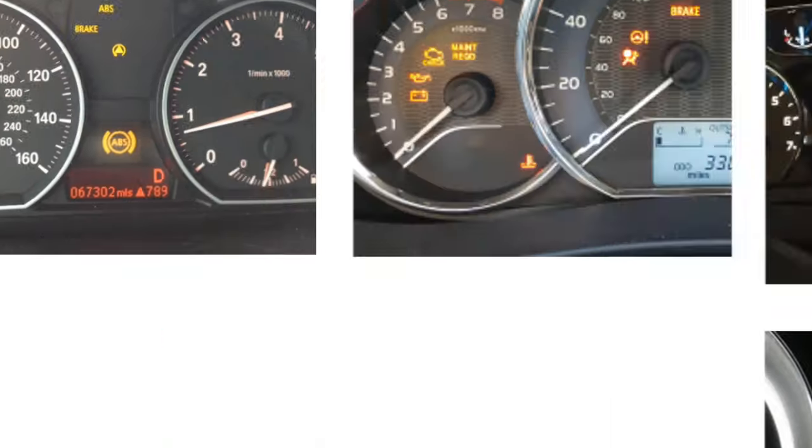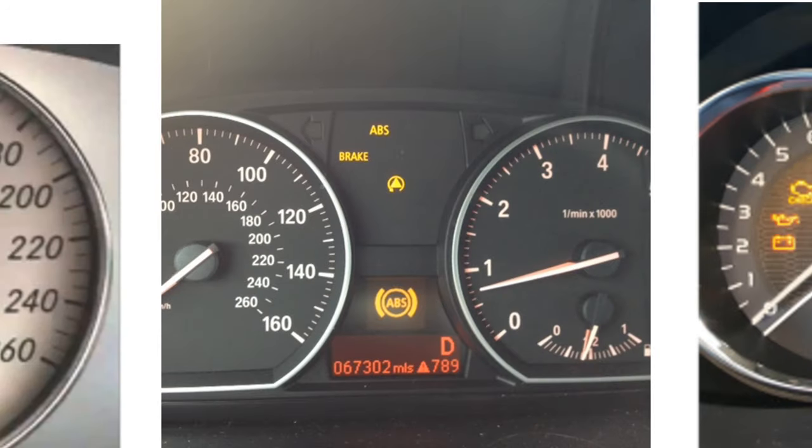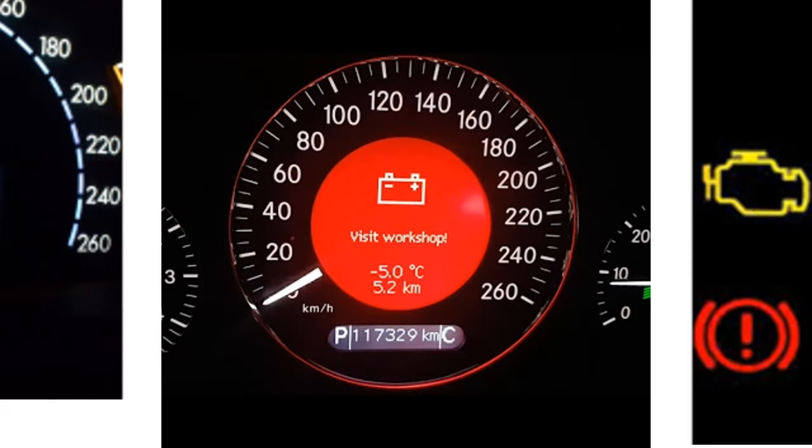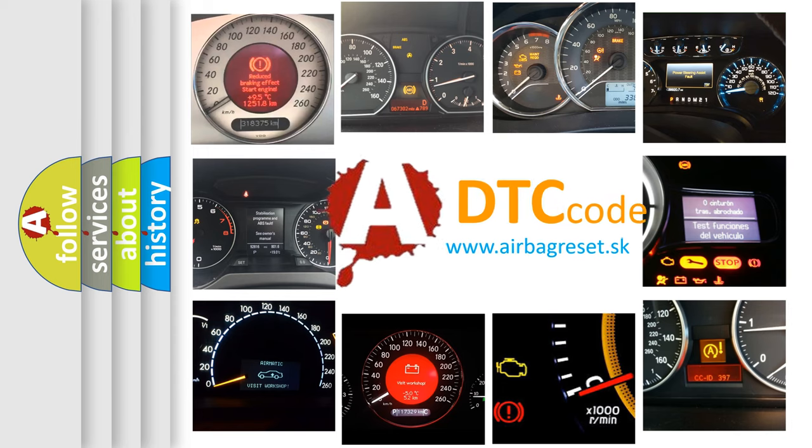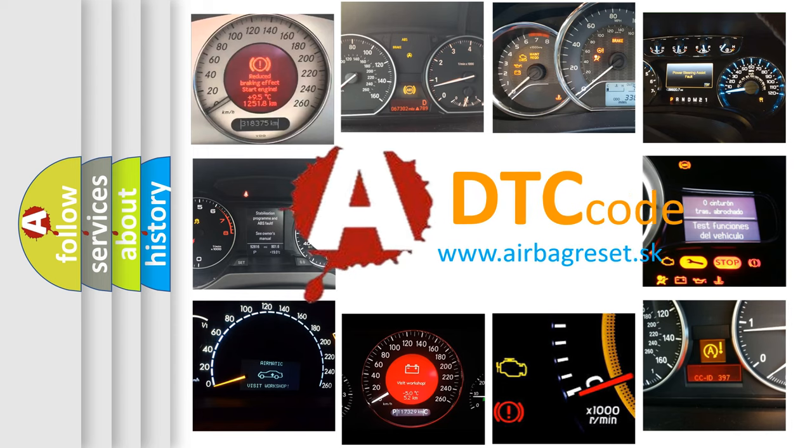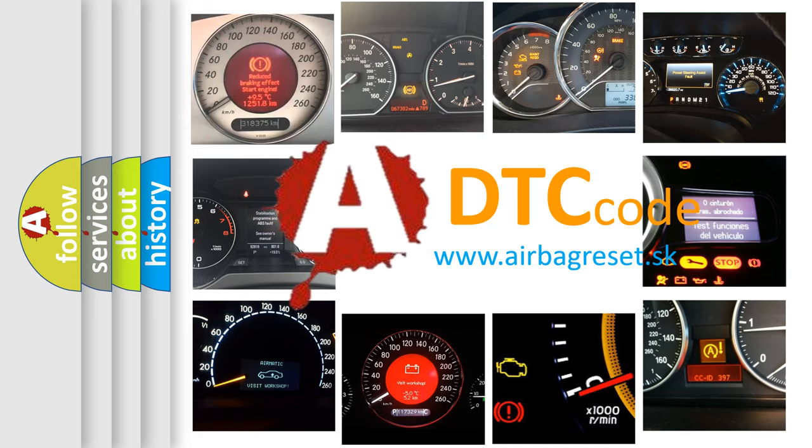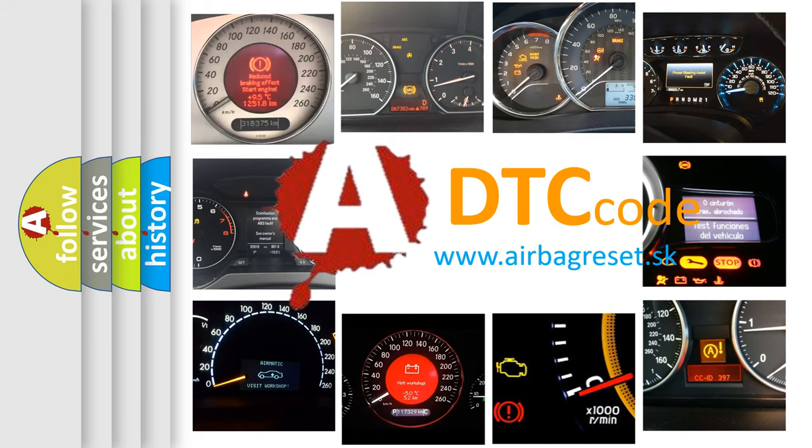How is the error code interpreted by the vehicle? What does P1285 mean, or how to correct this fault? Today we will find answers to these questions together.